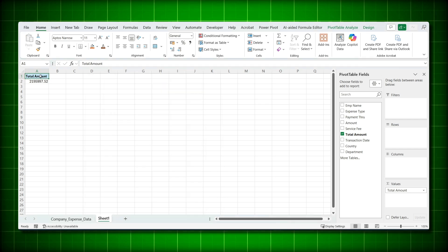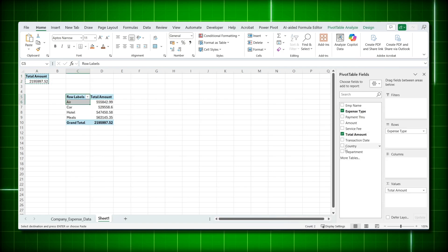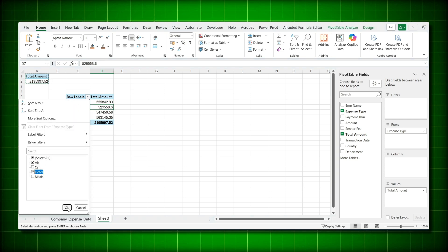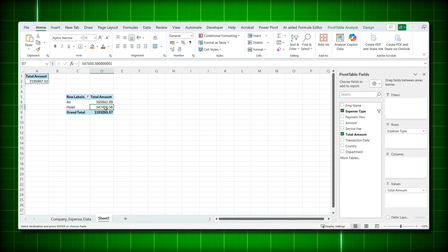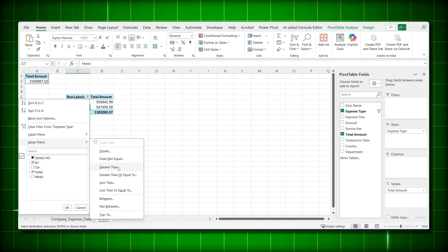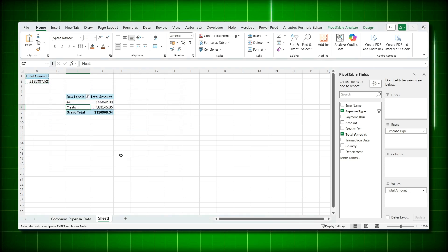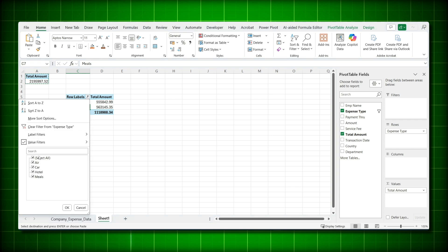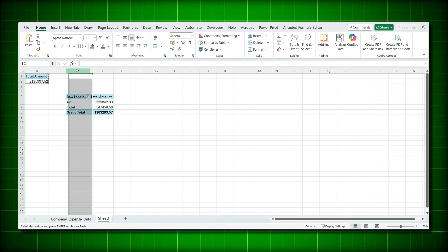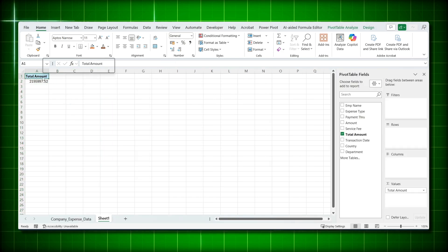Let me show you why this setting matters with an example. Copy the pivot table and paste it. Drag 'Expense Type' to Rows. Add a label filter for 'Air' and 'Hotel', then add a value filter greater than 550,000. When you click OK, you see 'Meals' appearing too — the first filter was overridden by the second. This is what happens when 'Allow multiple filters per field' is NOT checked.